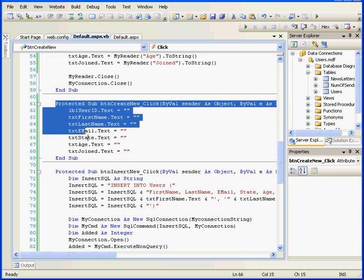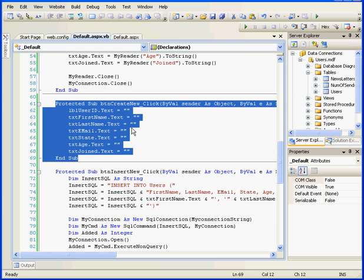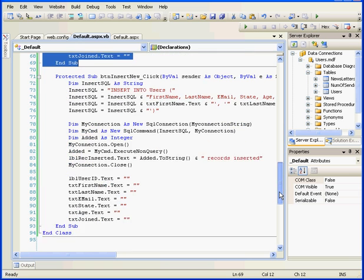First, the Create New button cleans the label and the text boxes. Next,